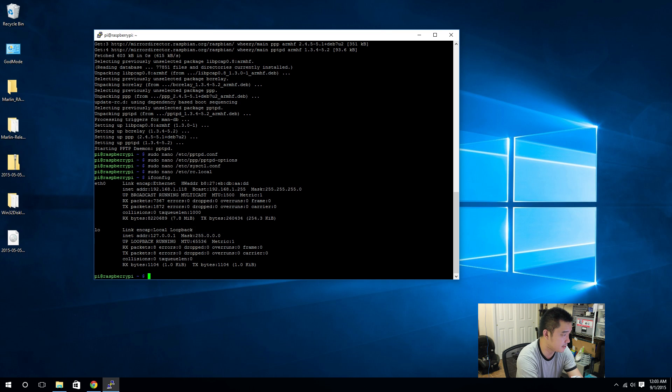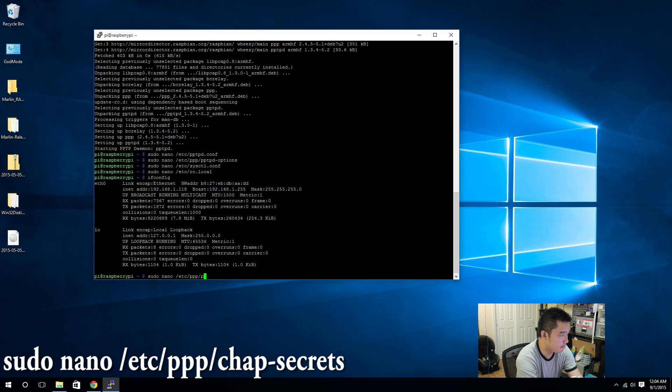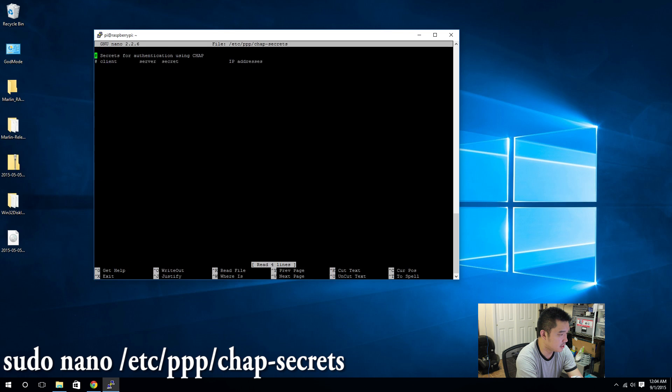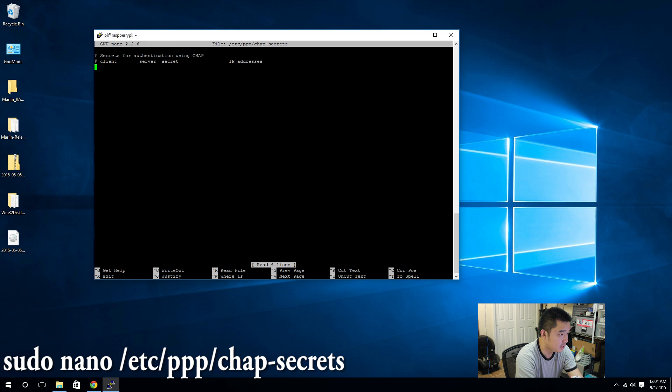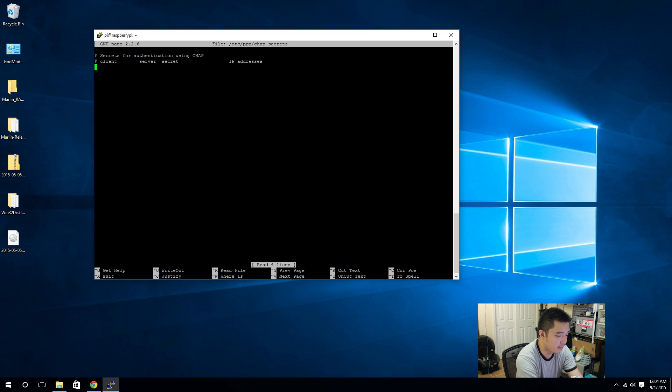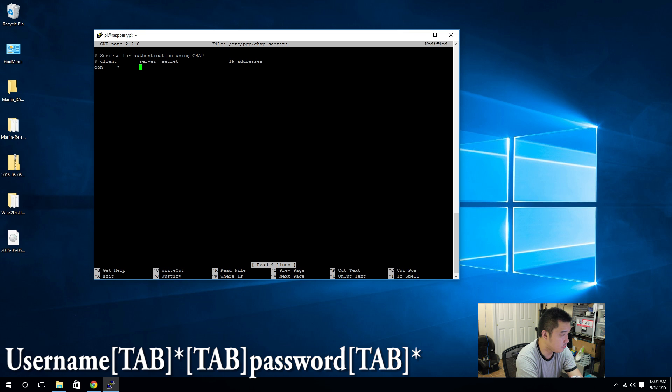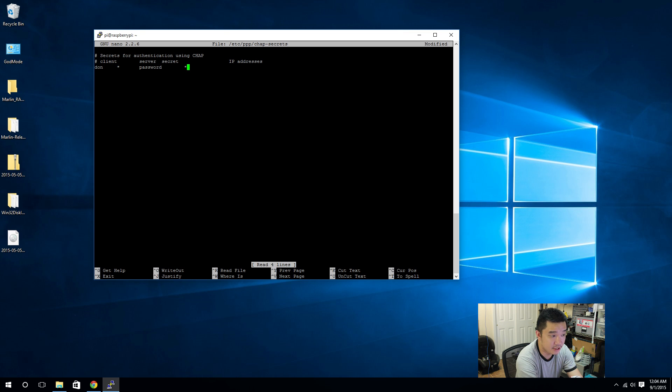sudo nano /etc/ppp/chap-secrets. In here you see how its comments say secret authentication for CHAP and it says client server secret IP address.